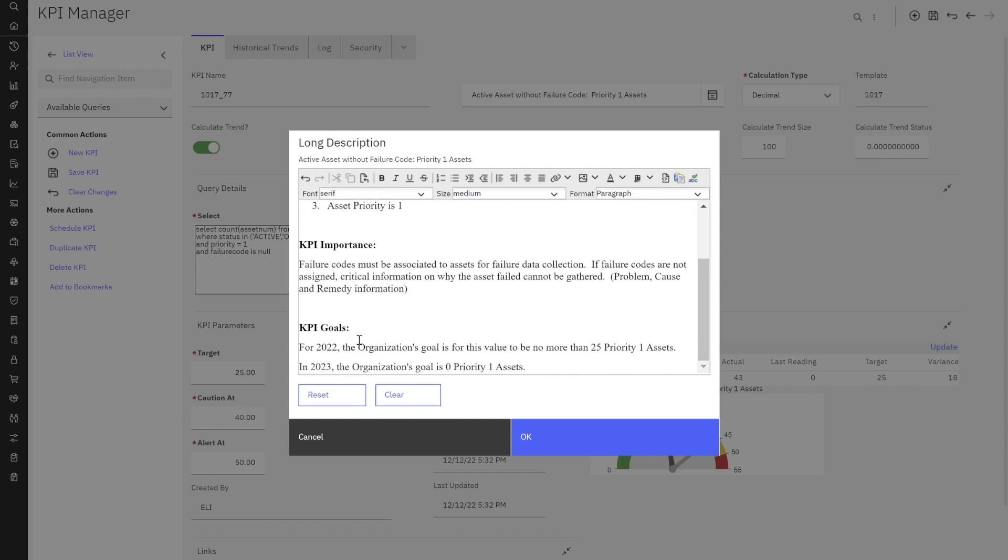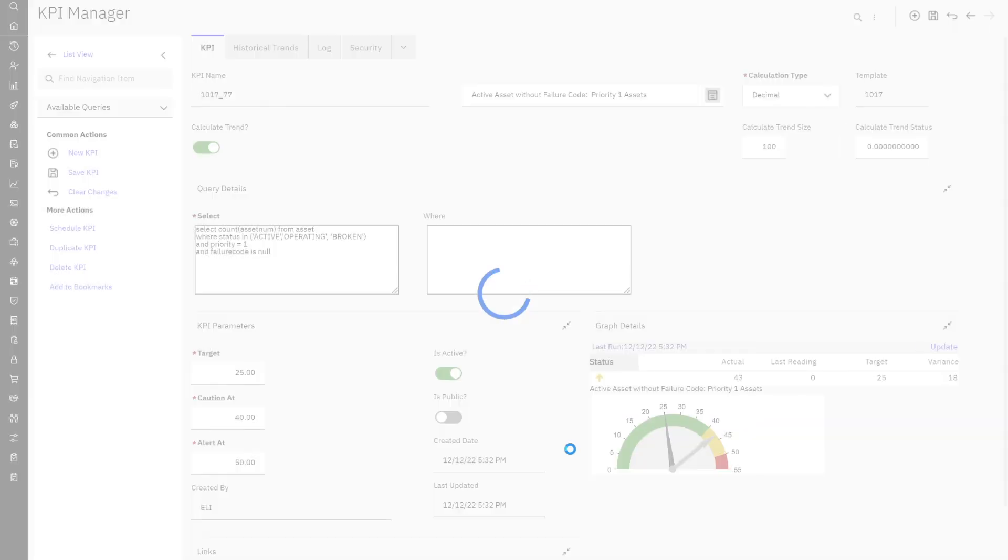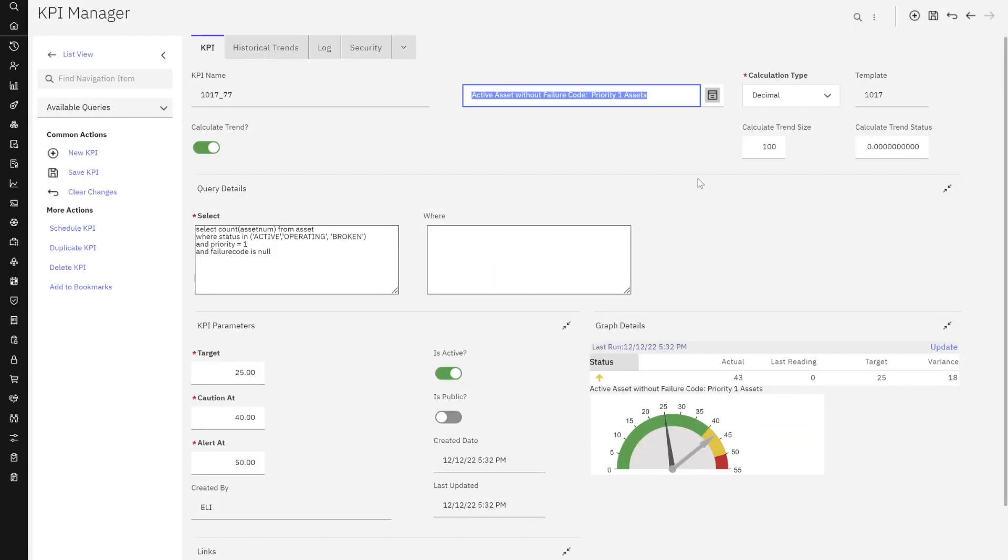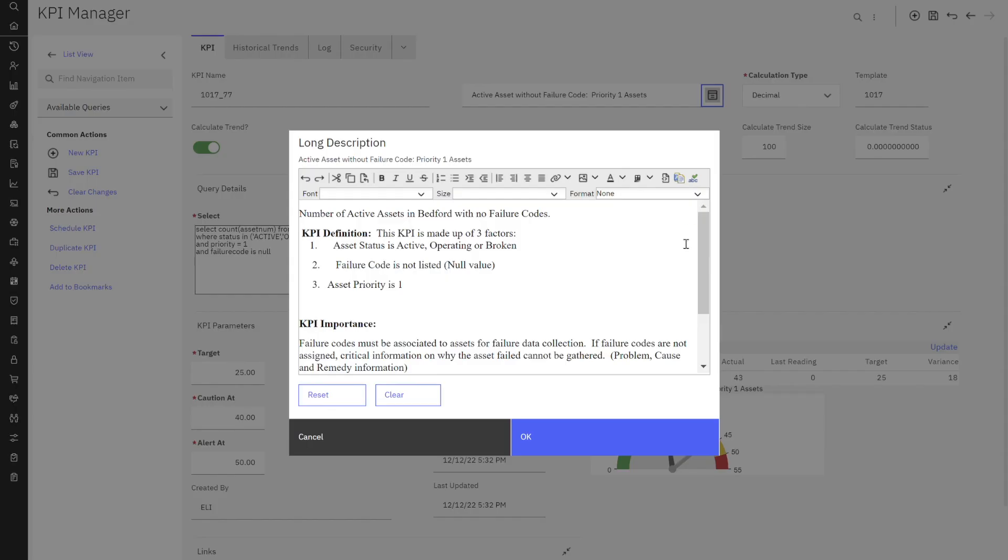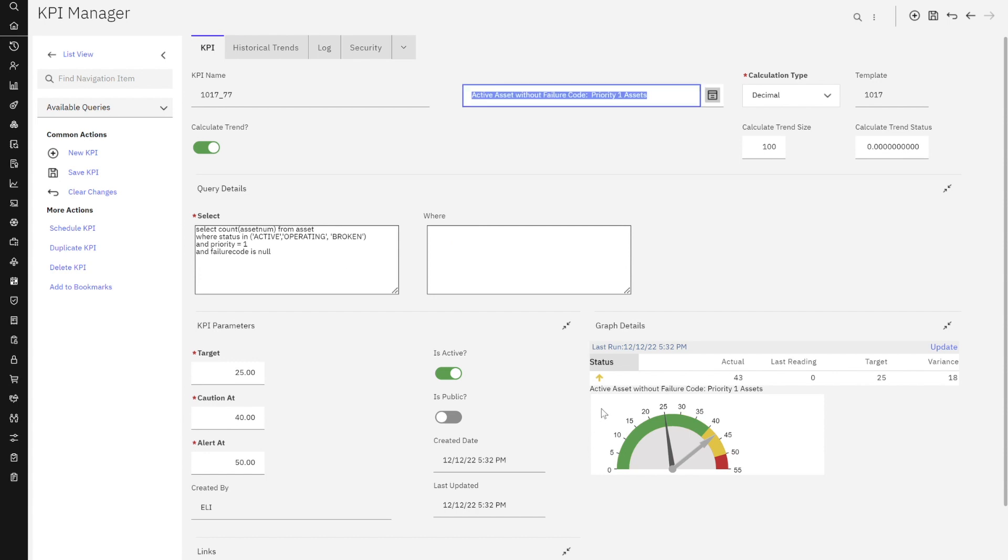And then lastly, I tell them some goals, right? For 2022, the organization goal is this value should be no more than 25 priority one assets. And for 2023, we want that value at zero. So I'm going to click OK. And now you can see that my long description is available for this particular KPI. One of the huge key features of KPI manager.